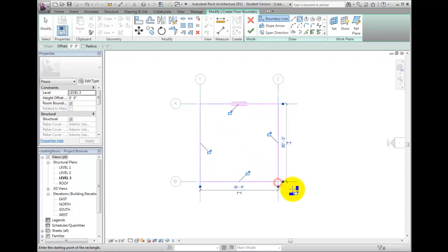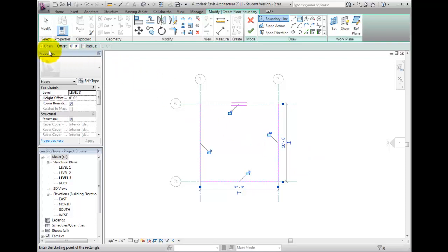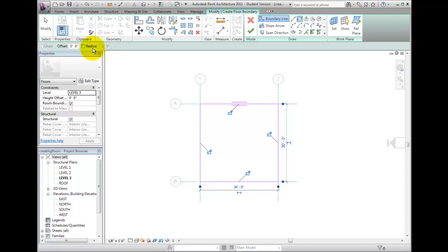You may have noticed that on the Options bar, we have a Chain option, useful for drawing individual lines. Next to that is an Offset value, used to offset the sketch lines as you create them. And to the right of that is the Radius option. With that enabled, as you draw lines and create corners, Revit will automatically fillet the lines.